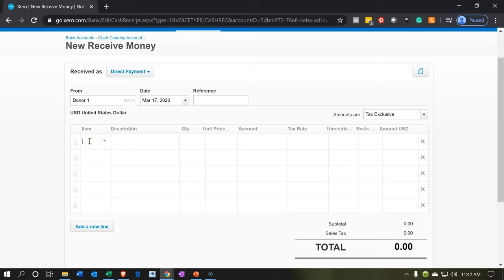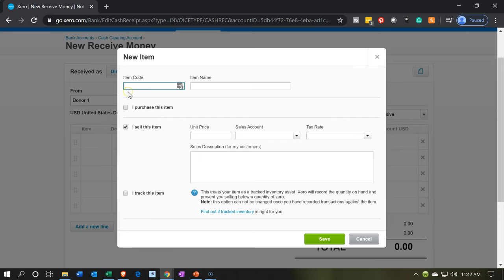Then we're going to select an item. In Xero, items are typically used to populate receive money forms and invoices more easily. We're going to set this up like a service item so we can easily record donor transactions without needing to understand the debits and credits. I'll say new item — the item code is going to be 'donation,' item name 'donation.' We'll mark it as 'I sell this item.' We're not going to put a unit price because people can donate whatever they want — you might have set donation amounts or open donations.